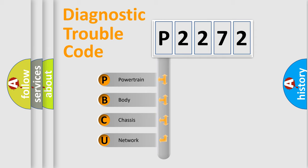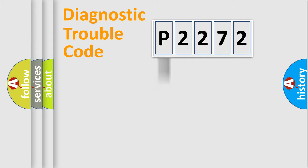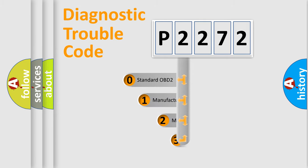We divide the electric system of automobile into four basic units: Powertrain, Body, Chassis, and Network. This distribution is defined in the first character code.